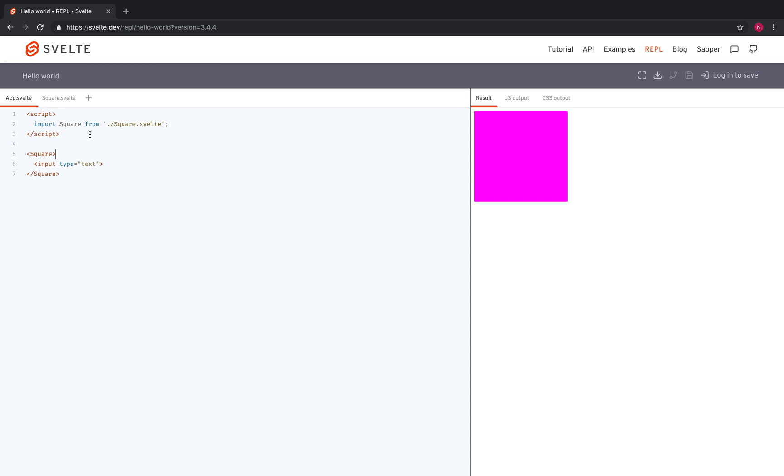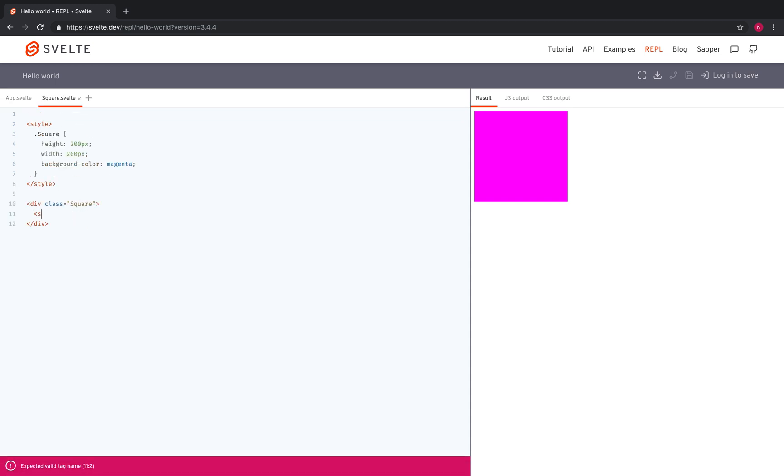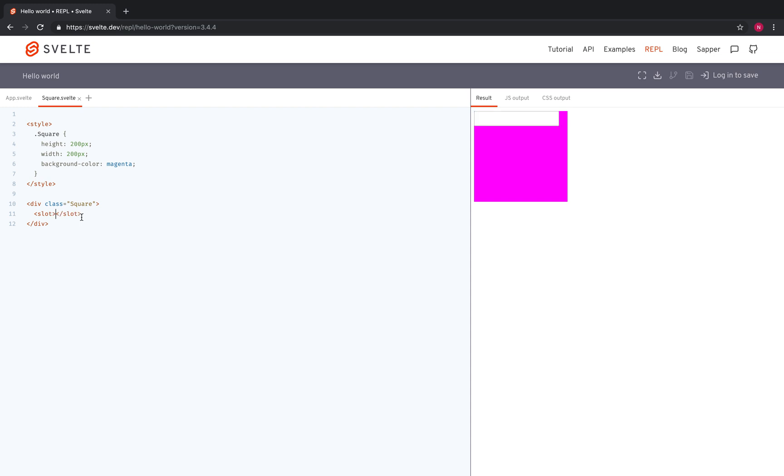So all you got to do is come here and make a slot. Okay, you got your slot there. And that is going to take whatever you put in here.